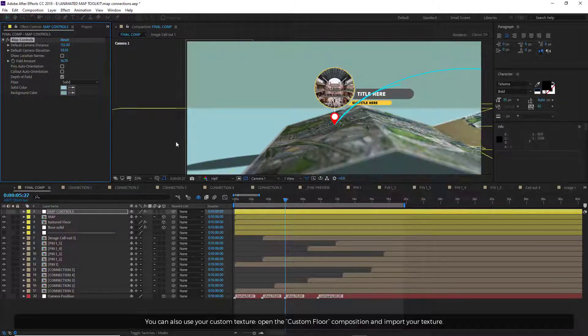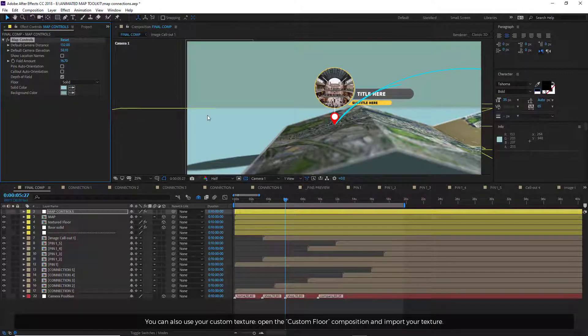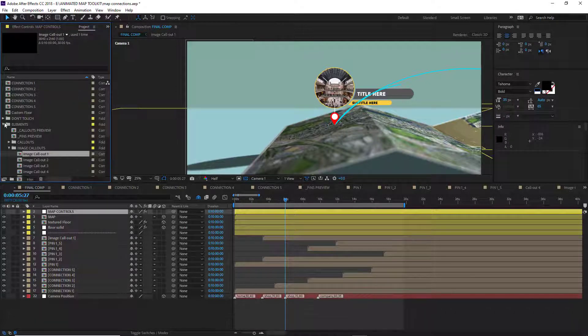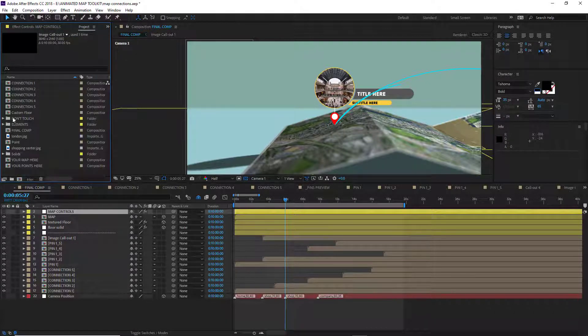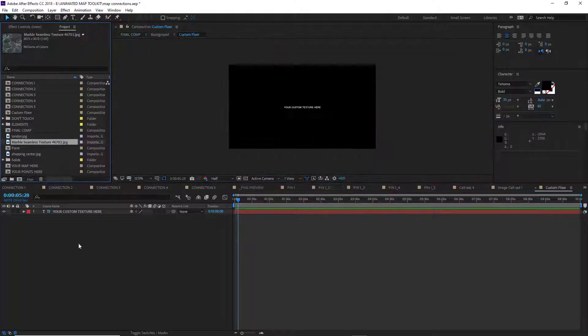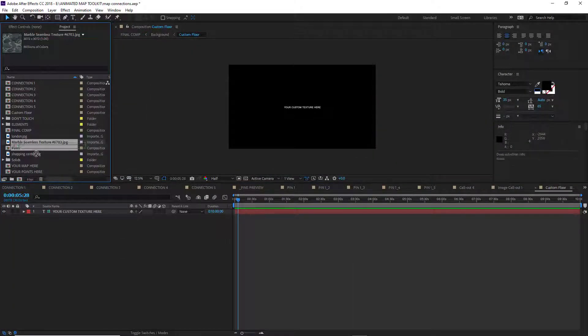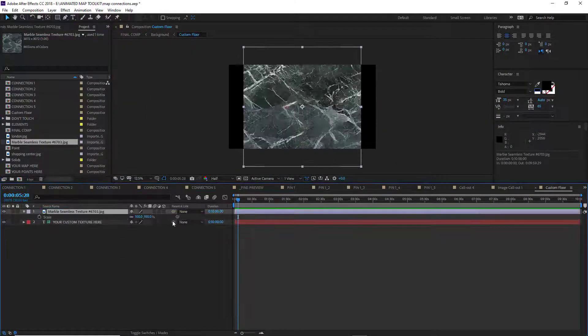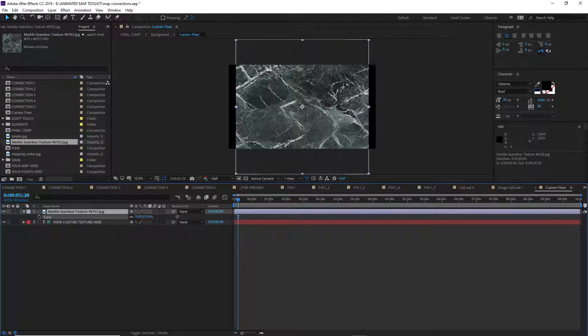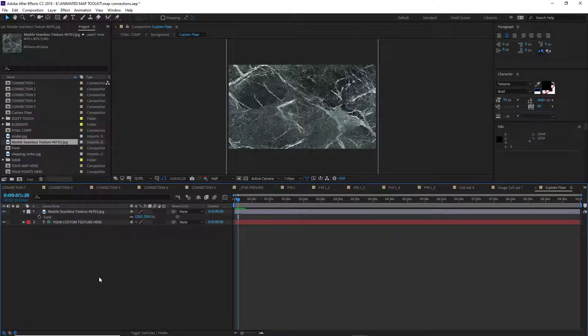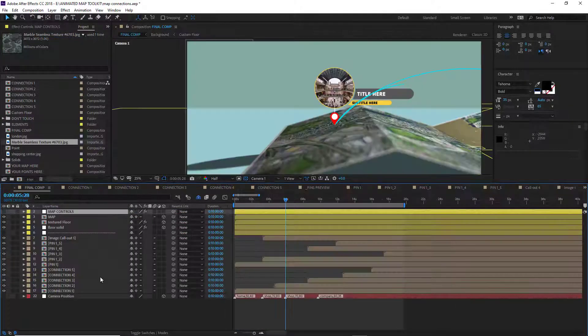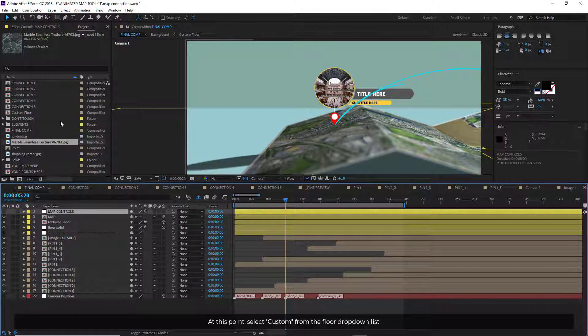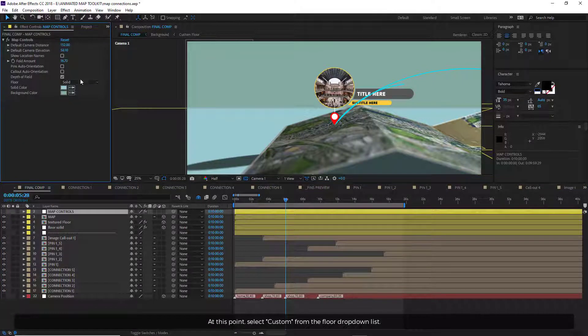You can also use your custom texture. Open the Custom Floor composition and import your texture. At this point, select Custom from the Floor dropdown list.